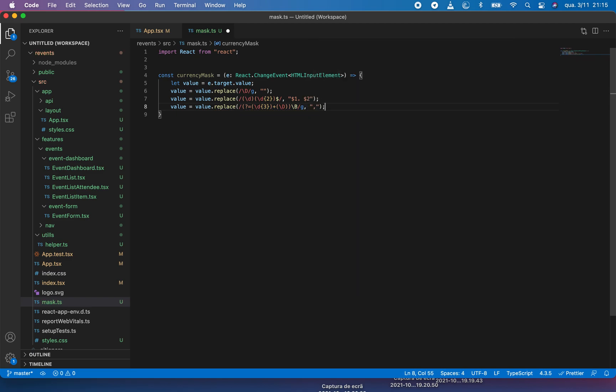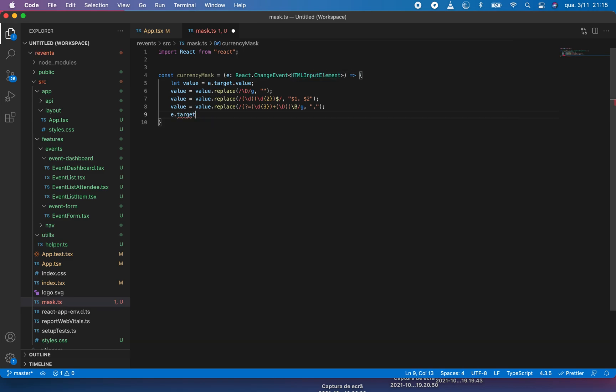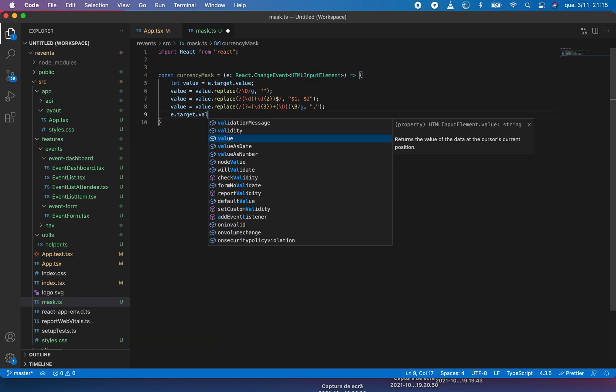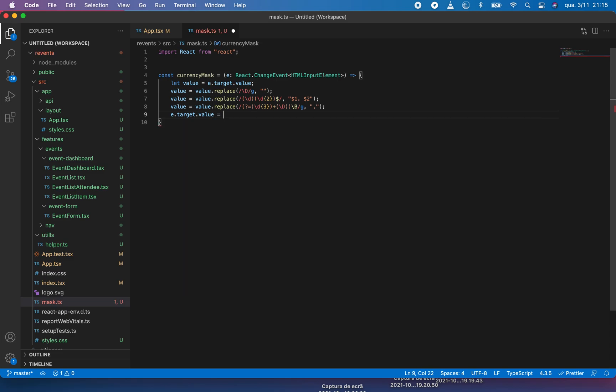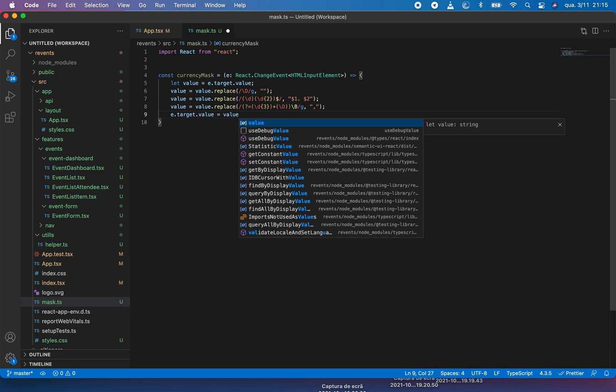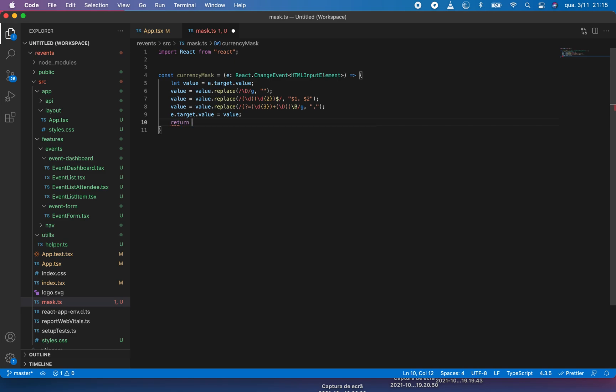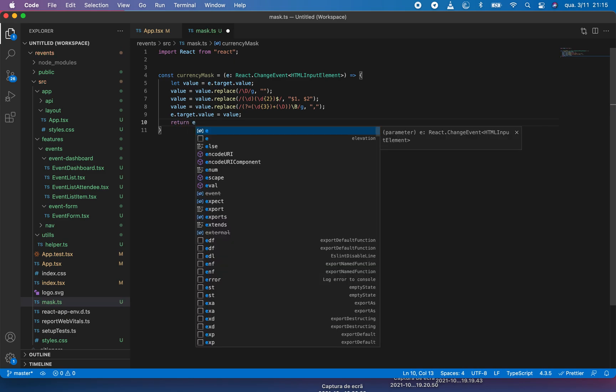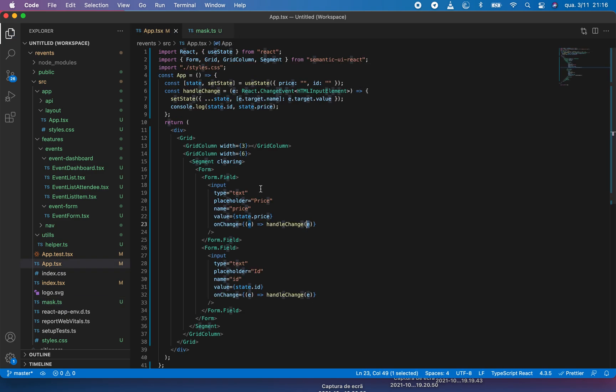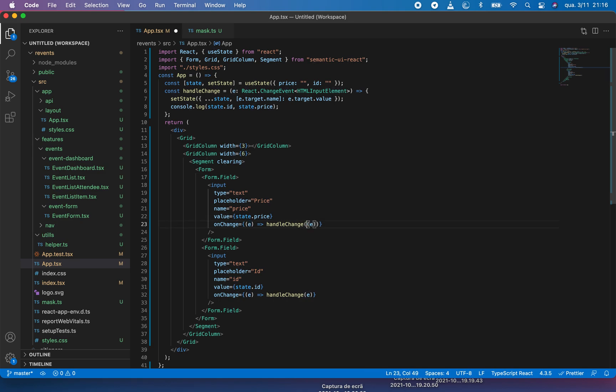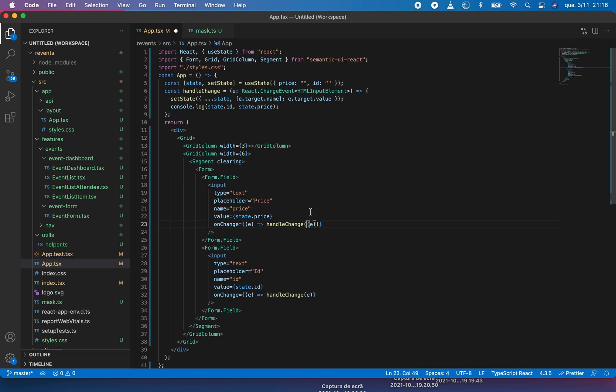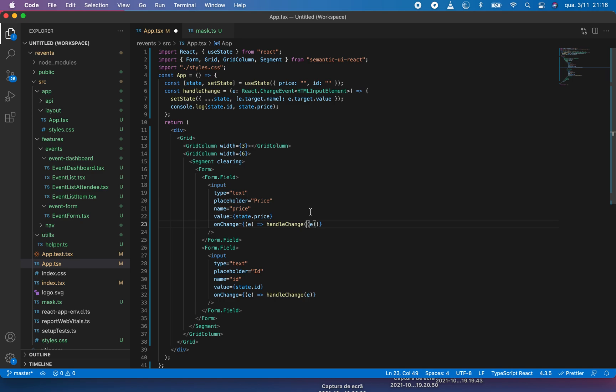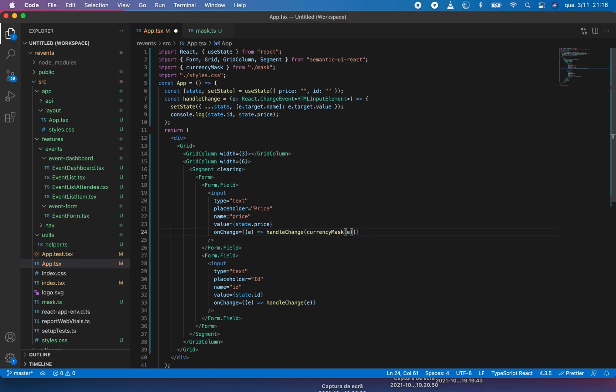This is our thousand separator. Next, our e.target.value will be equal to our value. Next we will return e. Let's export this function. I want to wrap this event with my function. It will be currency mask.